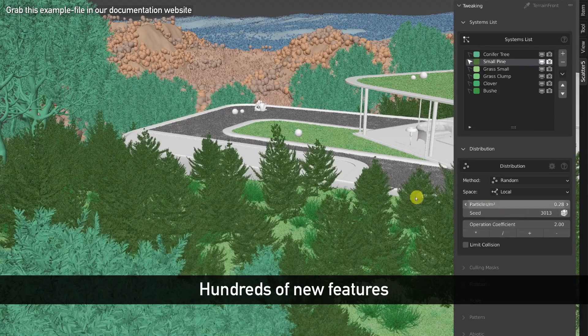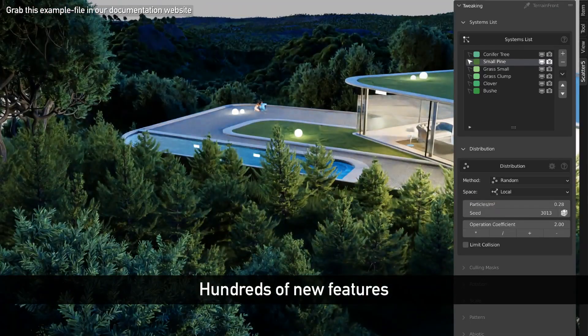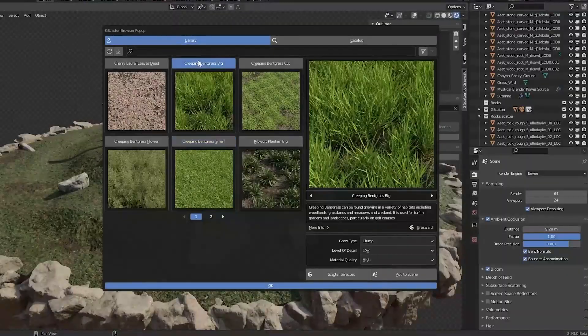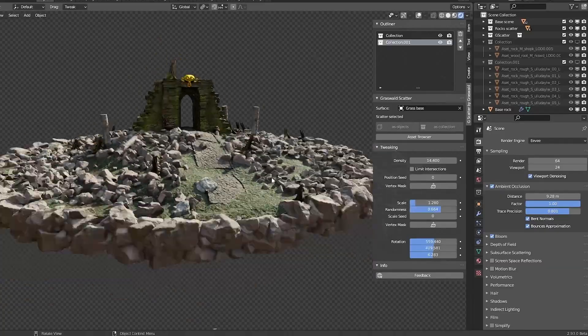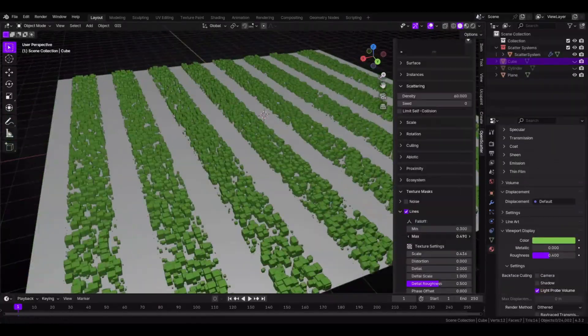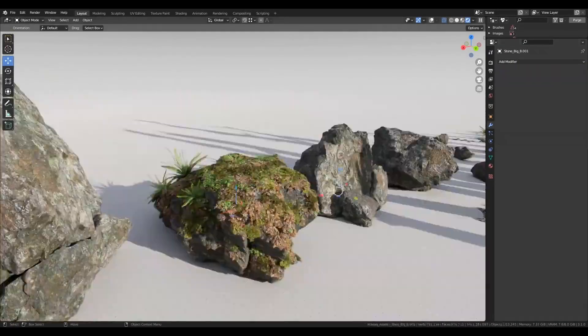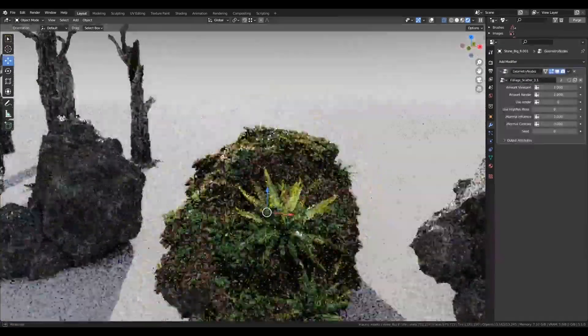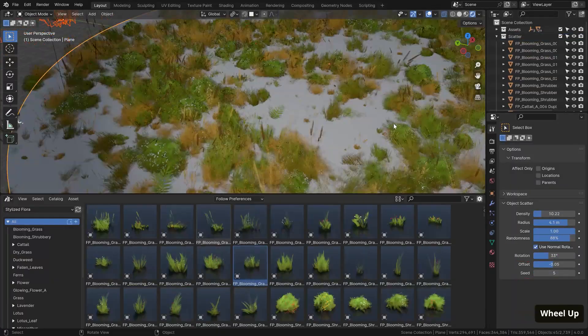Populating your scenes with 3D assets like plants, rocks, or grass can be pretty tedious, especially if you do it manually. But luckily, Blender has some interesting add-ons that can make this way easier.